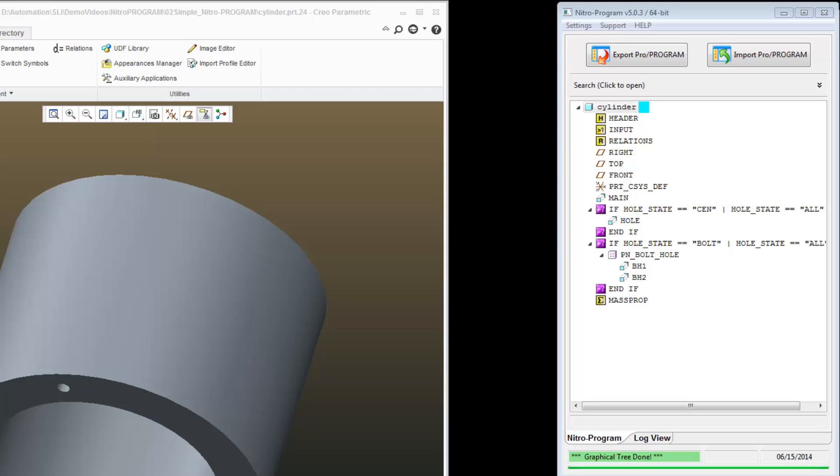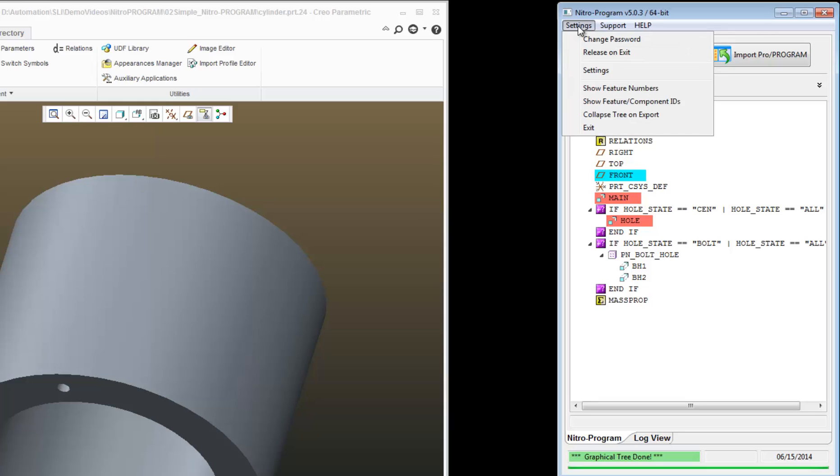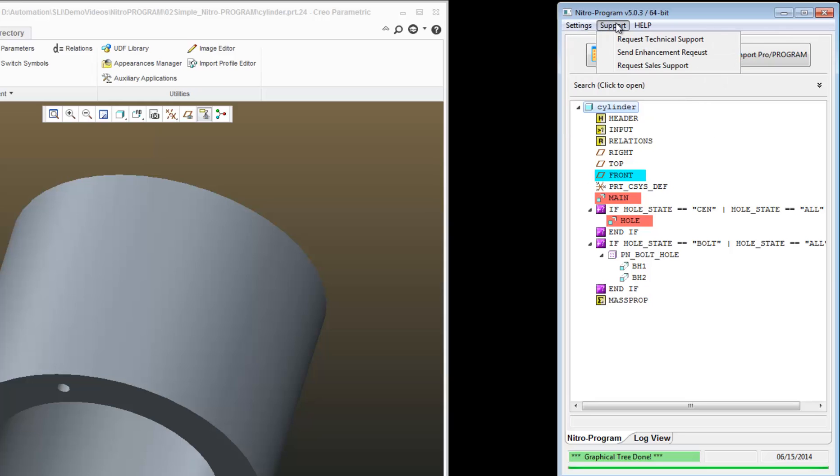So that concludes the NitroProgram introduction. Please check out other videos where we'll talk about inputs, relations, as well as managing the logic in the feature portion of the NitroProgram. Some of the other videos will also discuss settings, support, and the help tab.